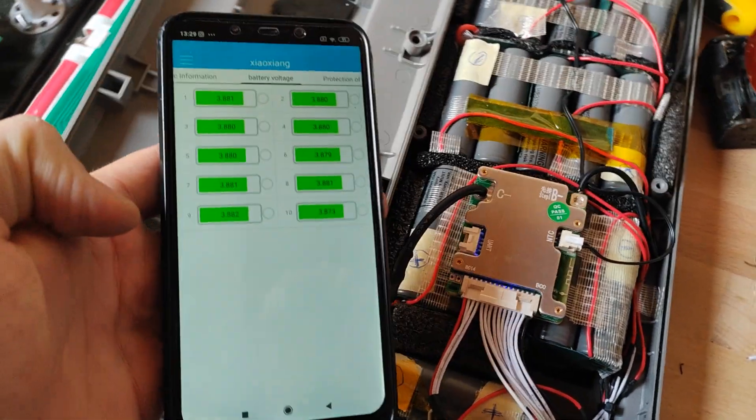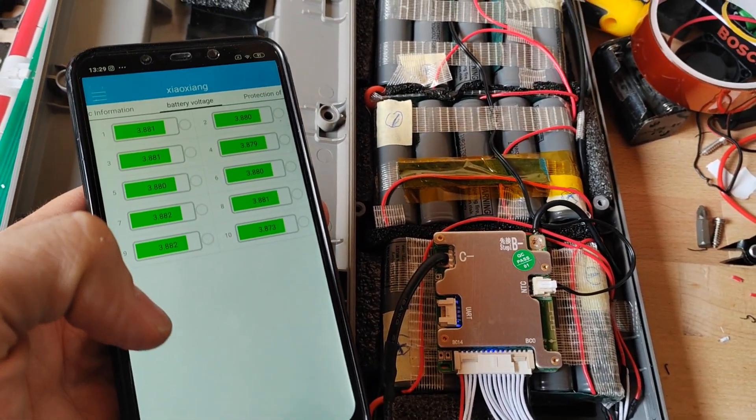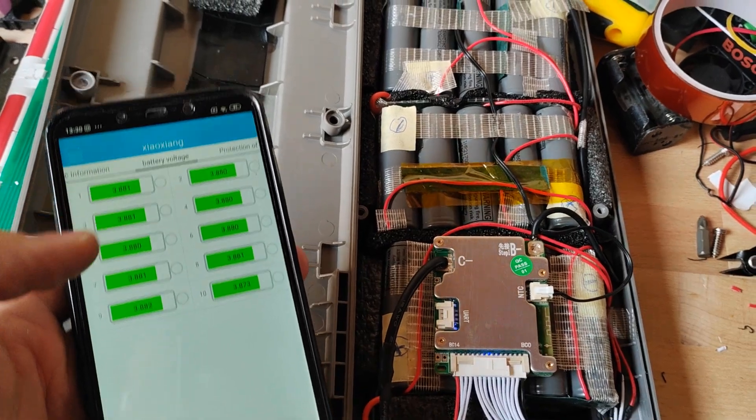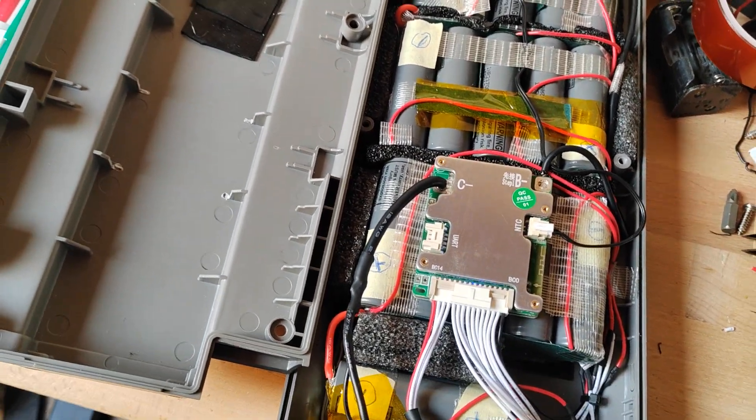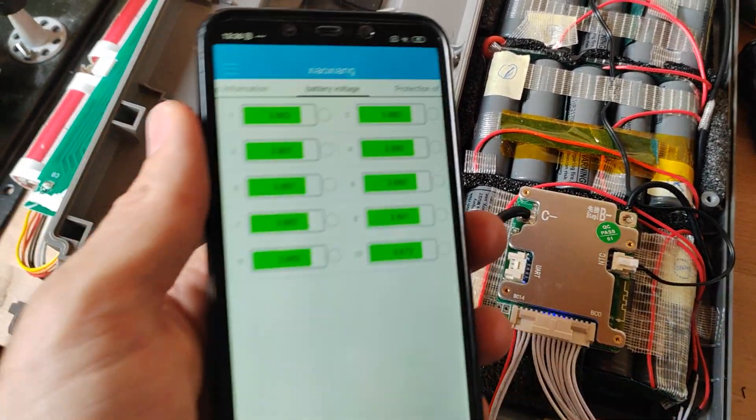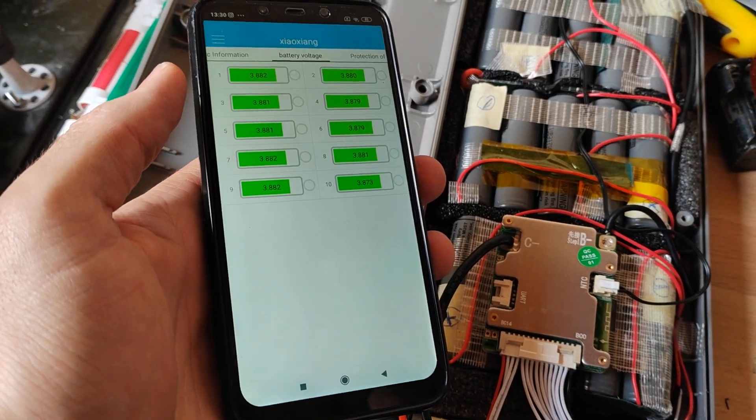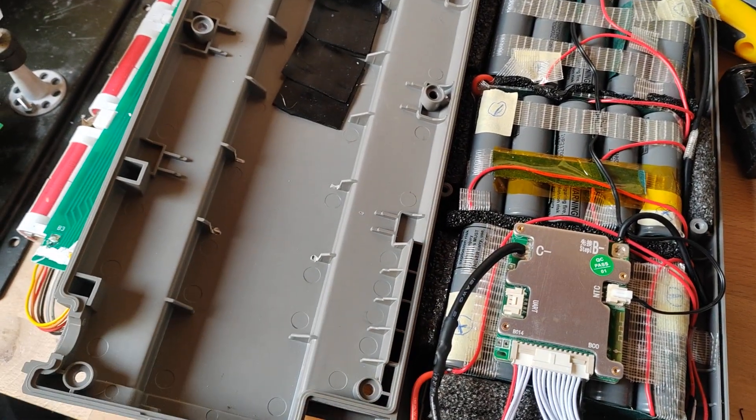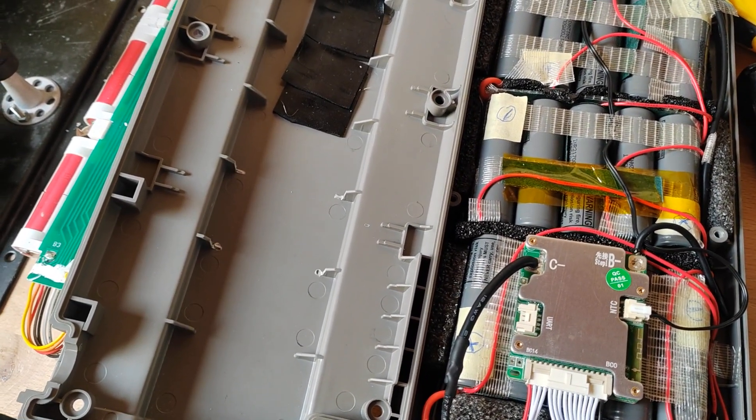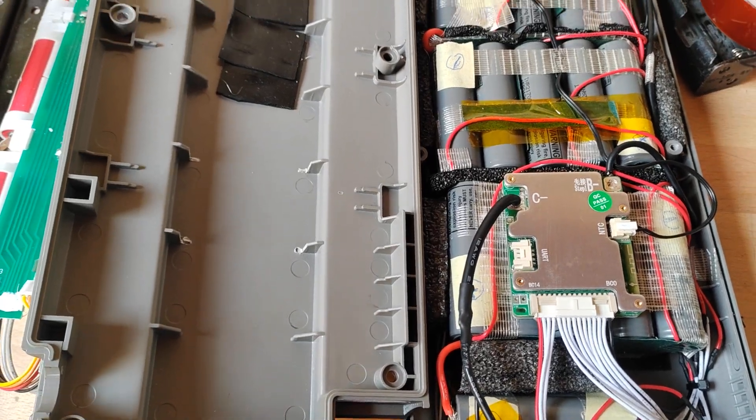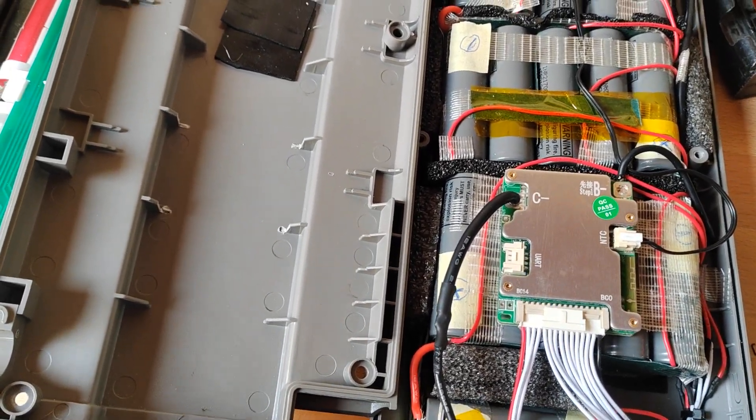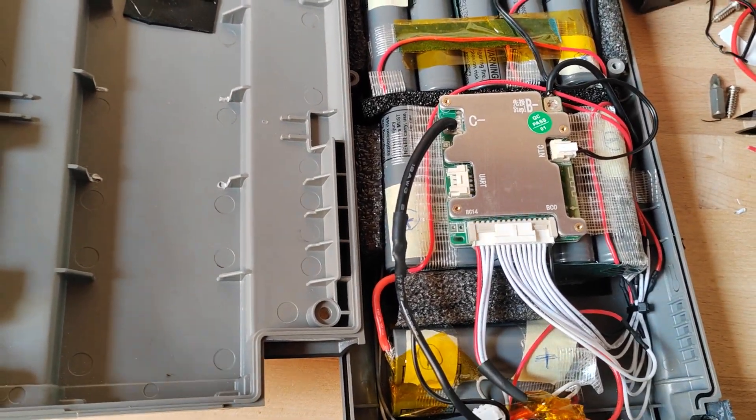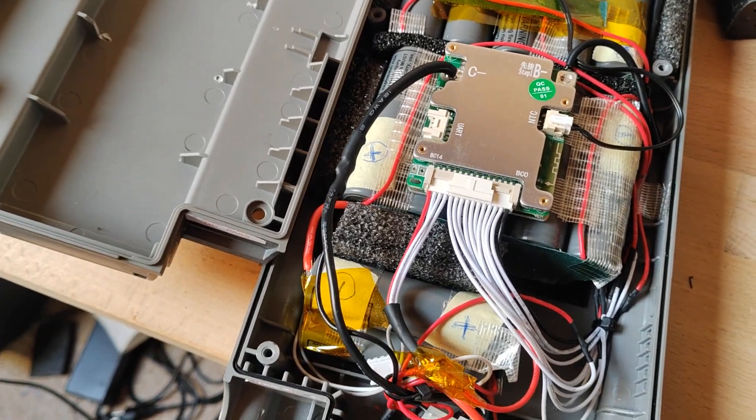Another thing is there are two versions of this Xiaoxiang Bluetooth app. This one is standard from the Play Store, but there is a developer edition which you can use to influence the parameters of this smart BMS, so you can adjust the voltage and stuff.